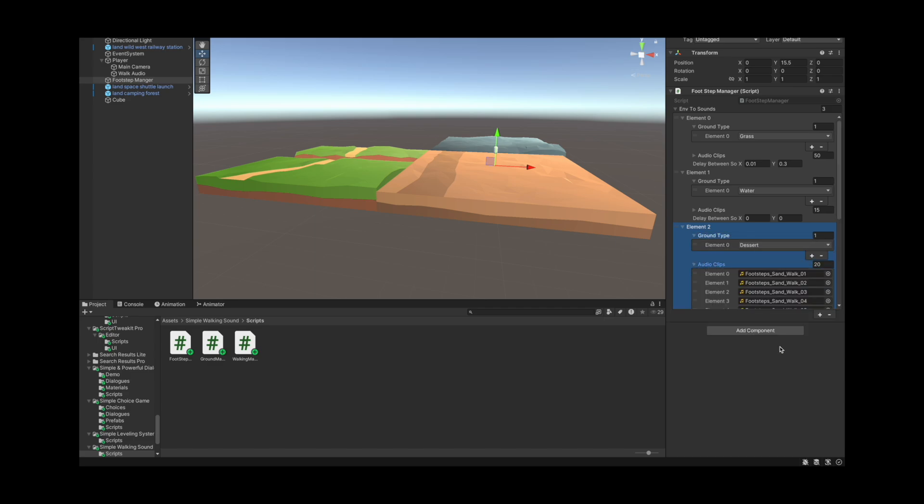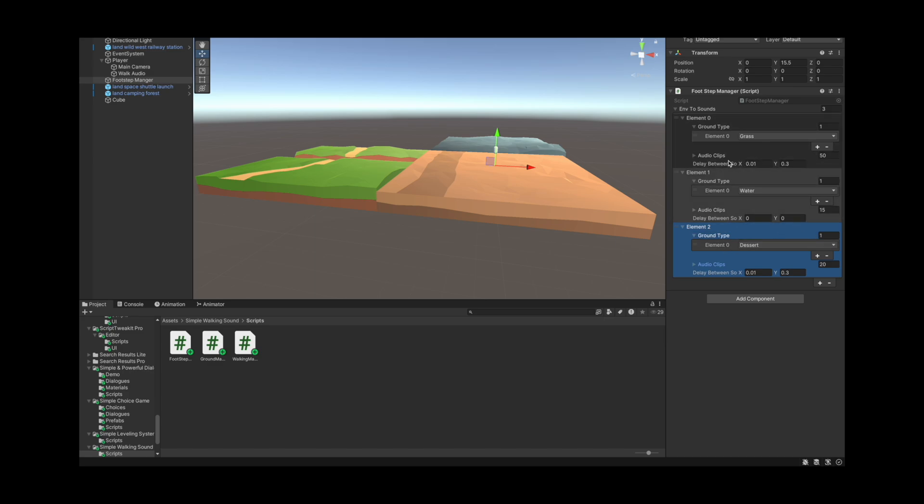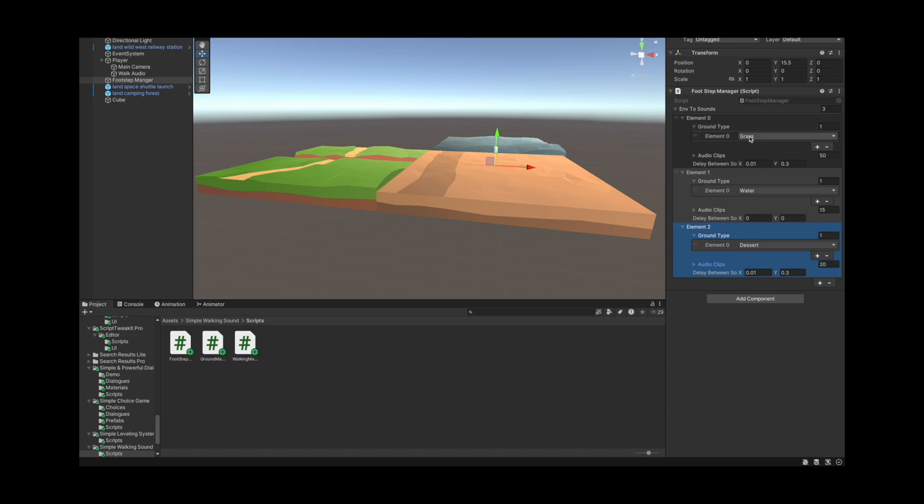And then on each type we also have a value set between 0.01 to 0.3, and for the case of the water it's basically zero. This value is selected randomly to indicate to the algorithm how long should we wait before consecutive sounds are played. So for water it should be instant but then you can also change it as you want.